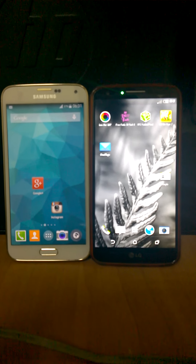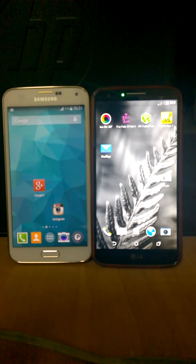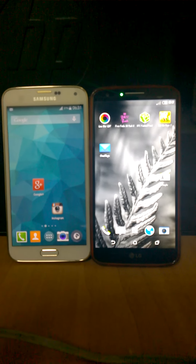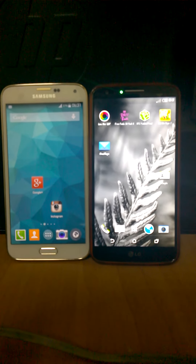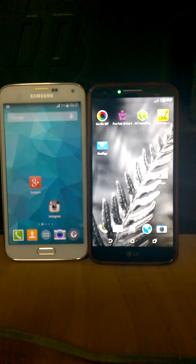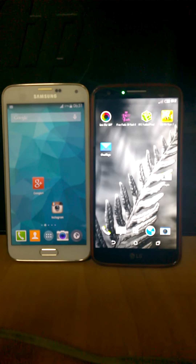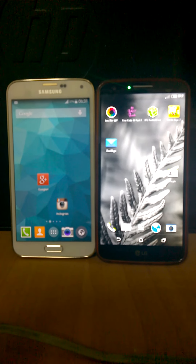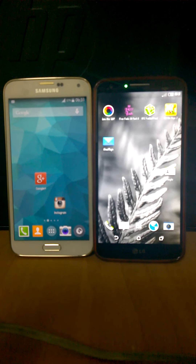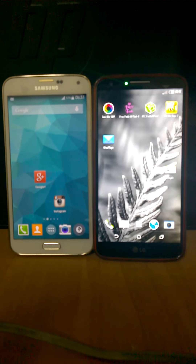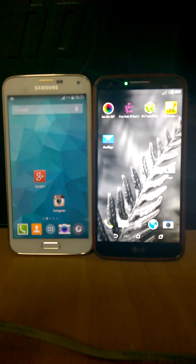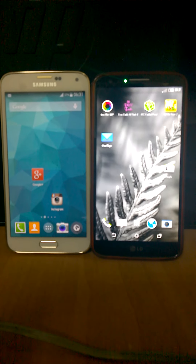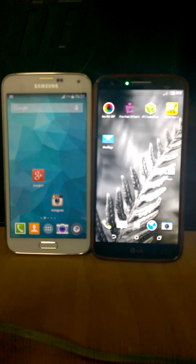Hi folks, this is a brief comparison of the smoothness of the Sense ROM vs Samsung Galaxy S5. I am just opening and closing basic apps and you can see the speed differences.